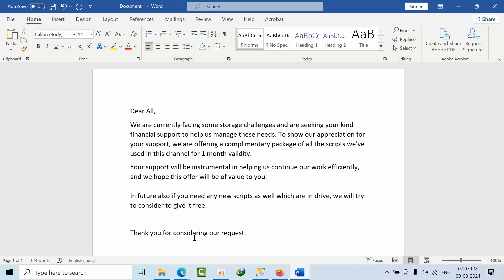In future also, if you need any additional new scripts which are already used in these scripts or new scripts that are there in Google Drive, we will try to give it free only. The relationship is more important; money is secondary for us.